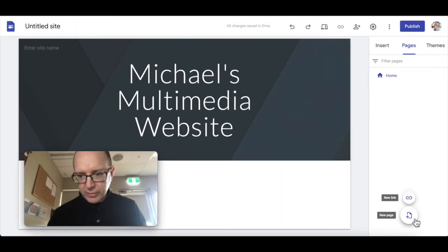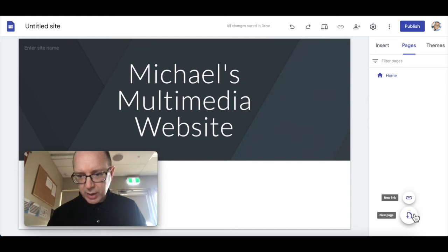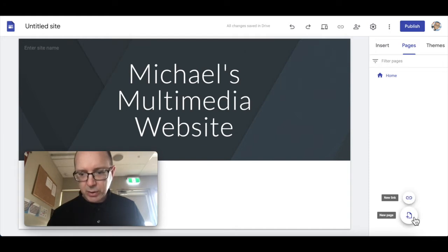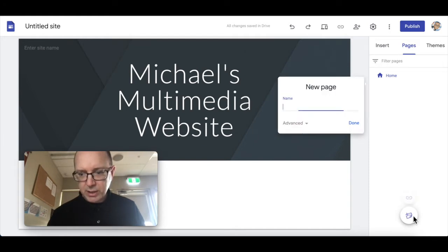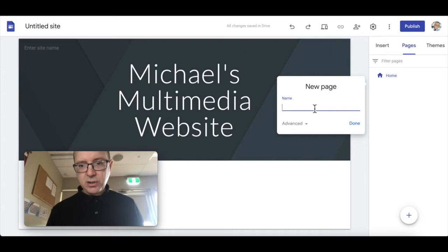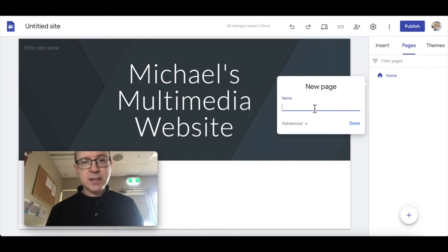When we hover over that, you'll see you've got options: new page or new link. So you can put links on here, but we want to create a new page. The first thing you're going to do is set up all the pages that you need.